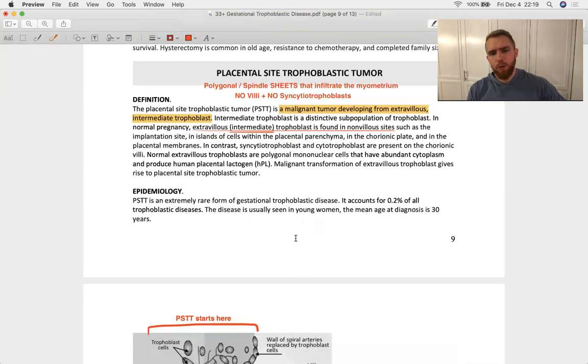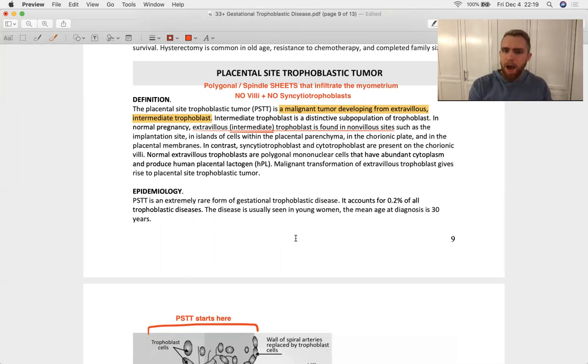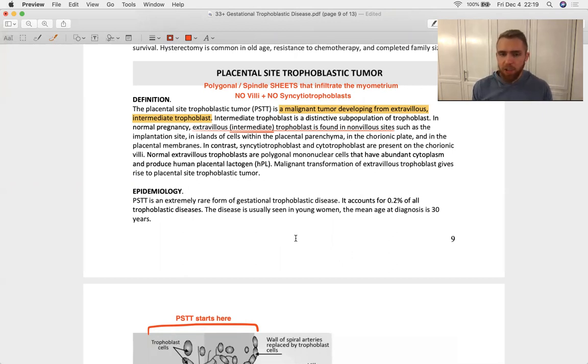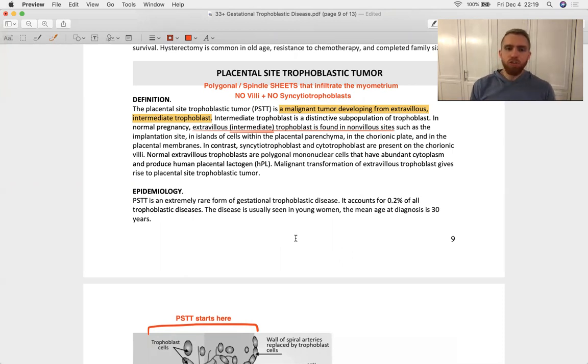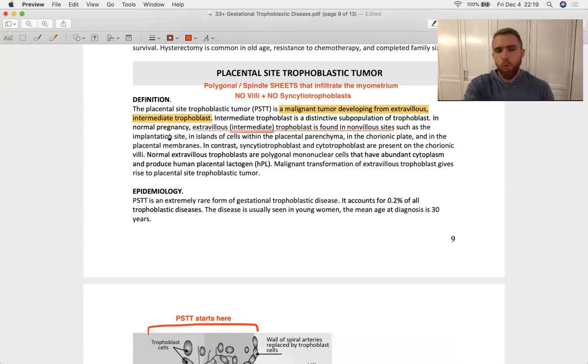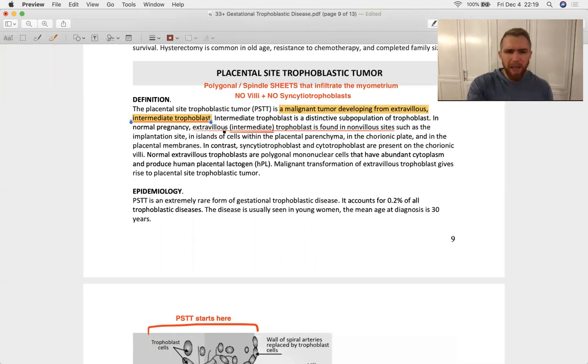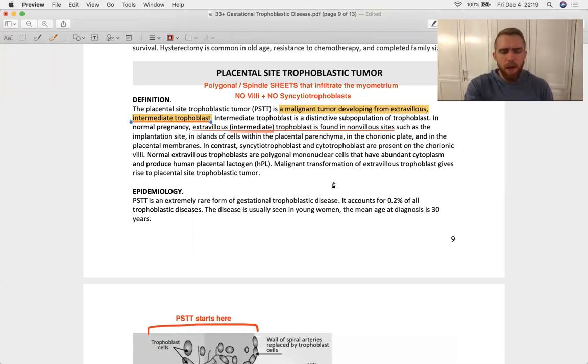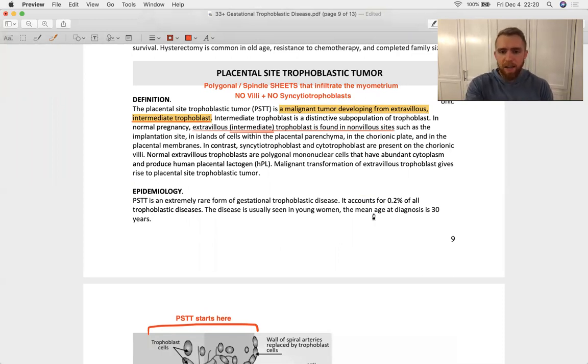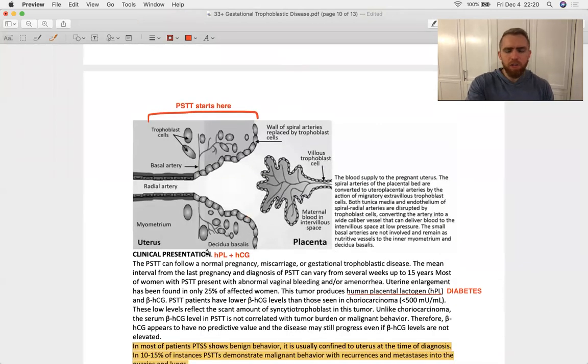Placental site trophoblastic tumor. The long and short of it, you're going to see polygonal and spindle cells in sheets. It's going to infiltrate the myometrium. It's an invasive tumor. You're not going to see any villi on any histology, and you are also not going to see any syncytiotrophoblasts. So, recall, syncytiotrophoblasts are multinucleated cells, and then it's like, okay, I know I'm dealing with a PSTT here and not a choriocarcinoma. So, the way that it might get told to you in words versus shown is high population of intermediate trophoblasts, which are not syncytiotrophoblasts. They're related to cytotrophoblasts instead. And so, those intermediate trophoblasts are found in non-villus sites, and that also might get stitched into an answer choice, non-villus.